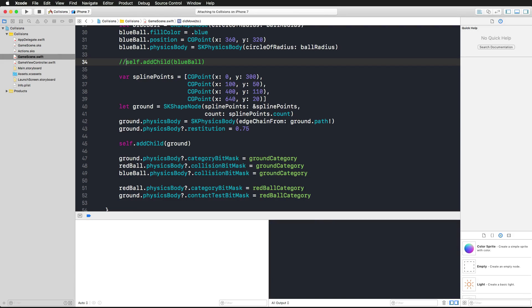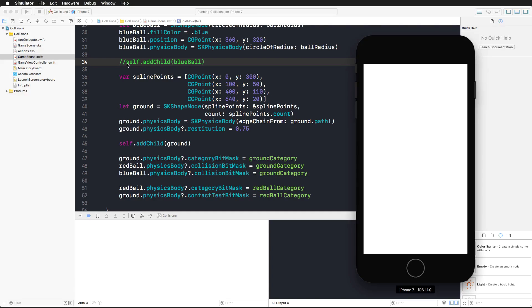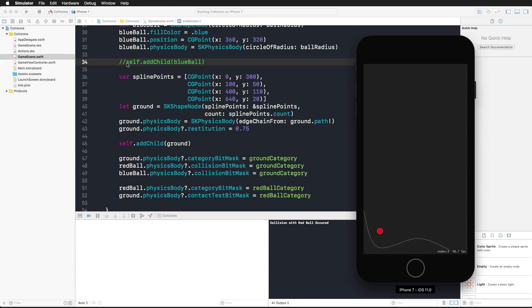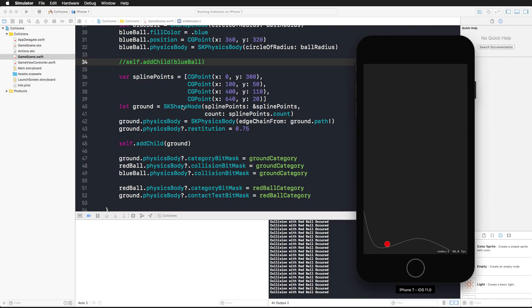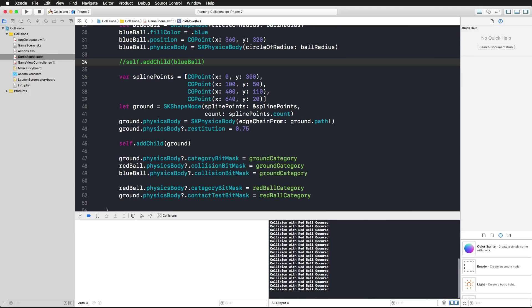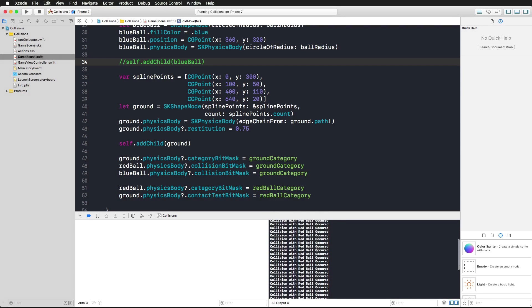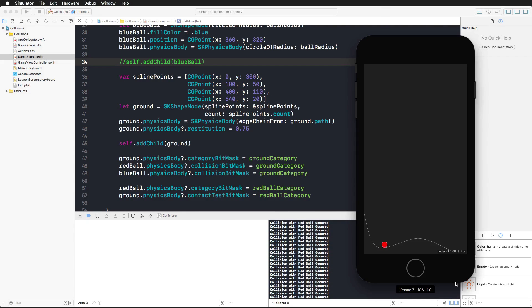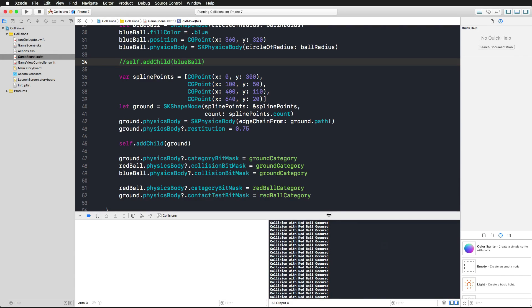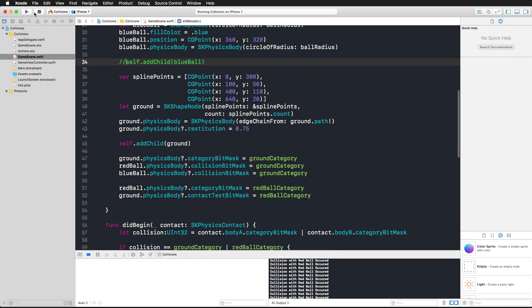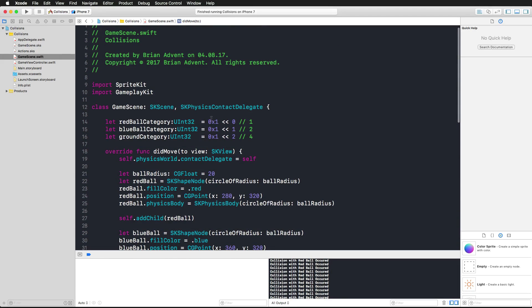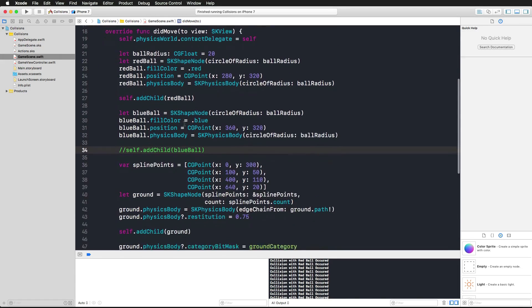Run this again and let's see if we get the same result. As you can see, we get even more results here because the blue ball doesn't kick the red ball from the screen.